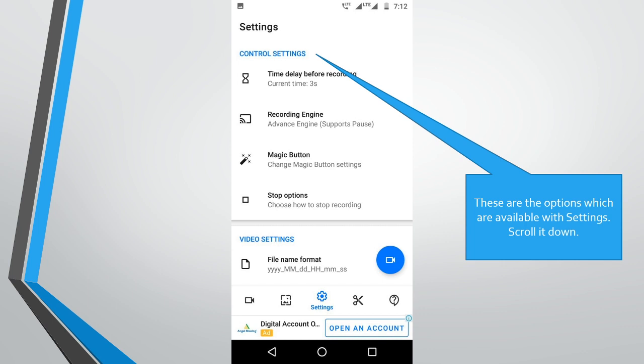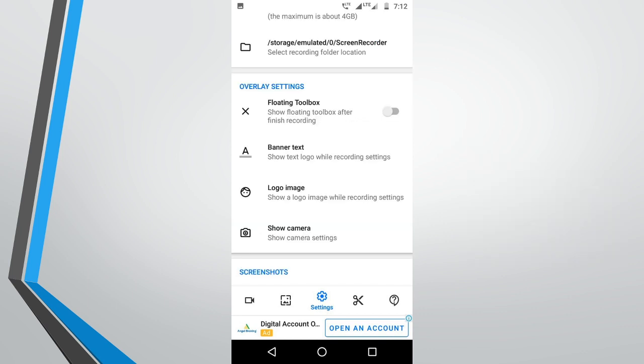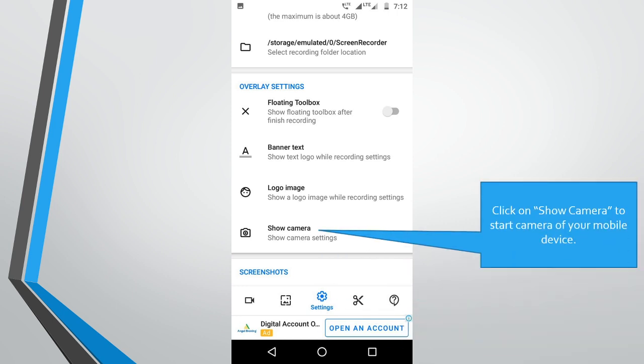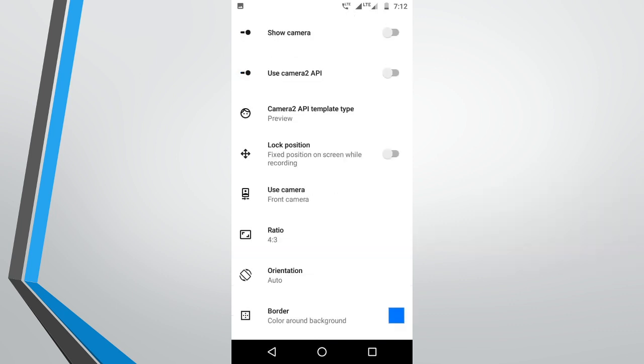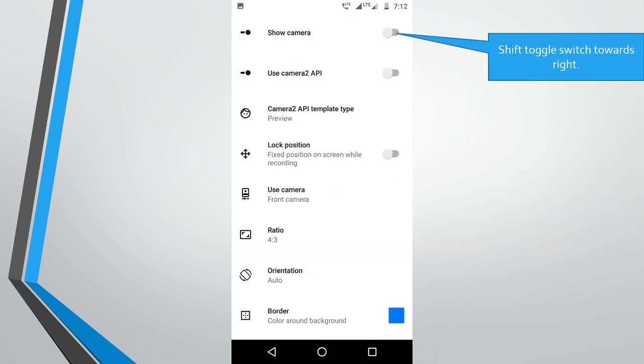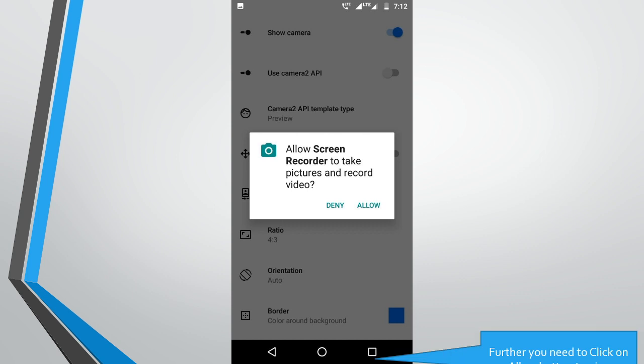These are the options which are available with settings. Scroll it down. Click on show camera to start camera of your mobile device. Shift toggle switch towards right.